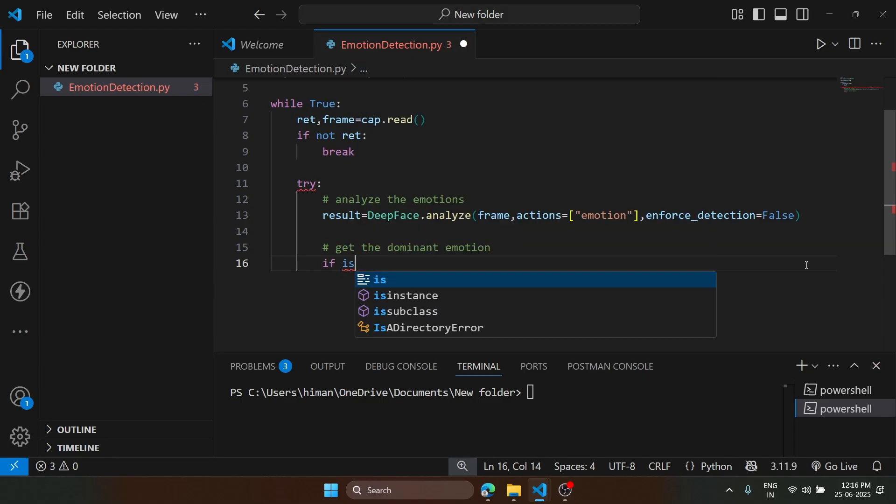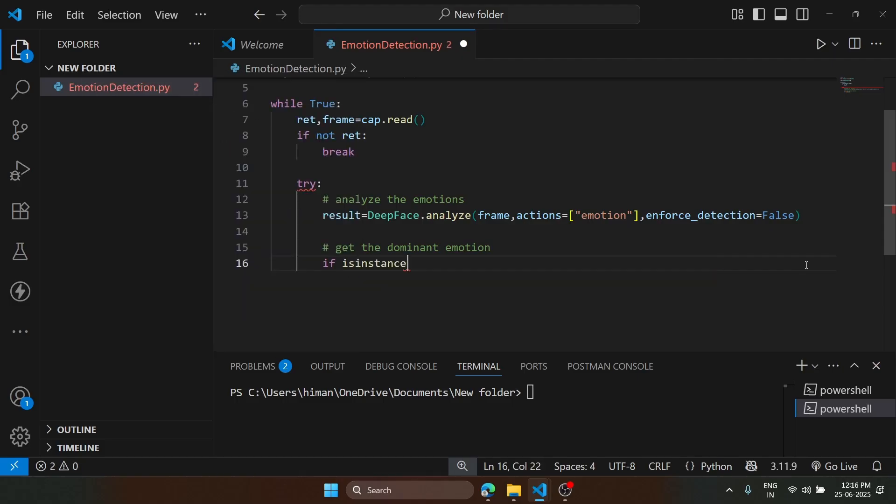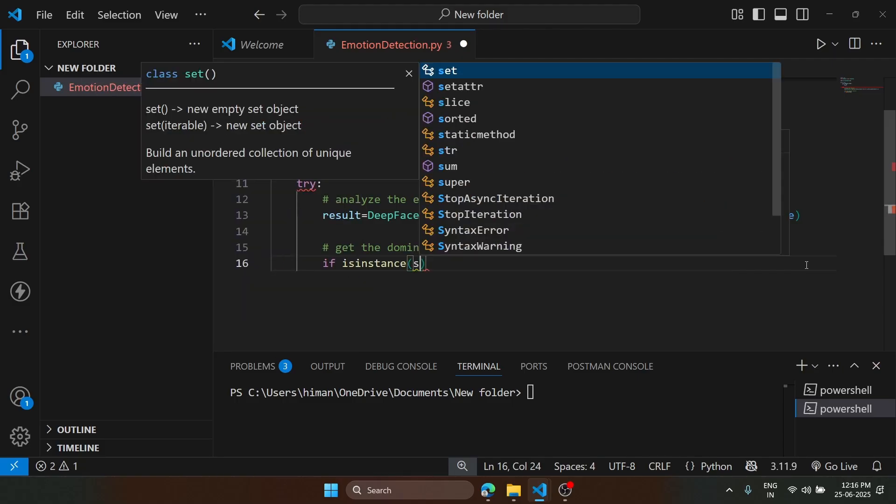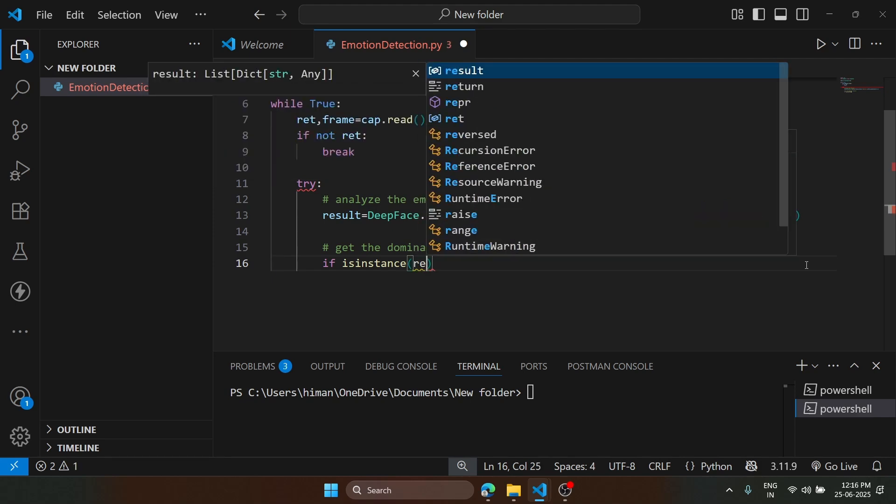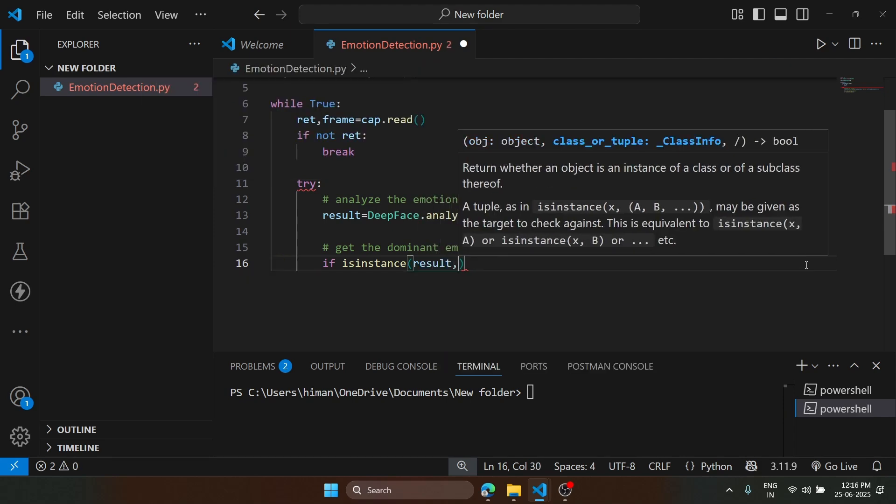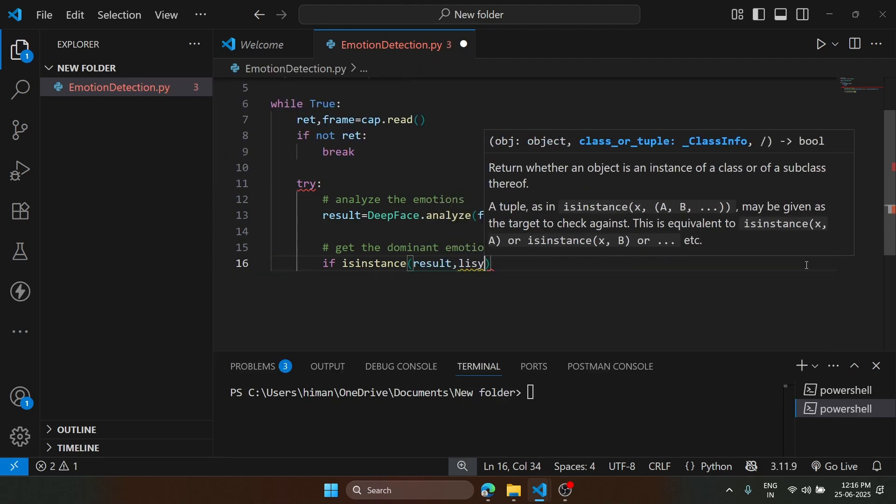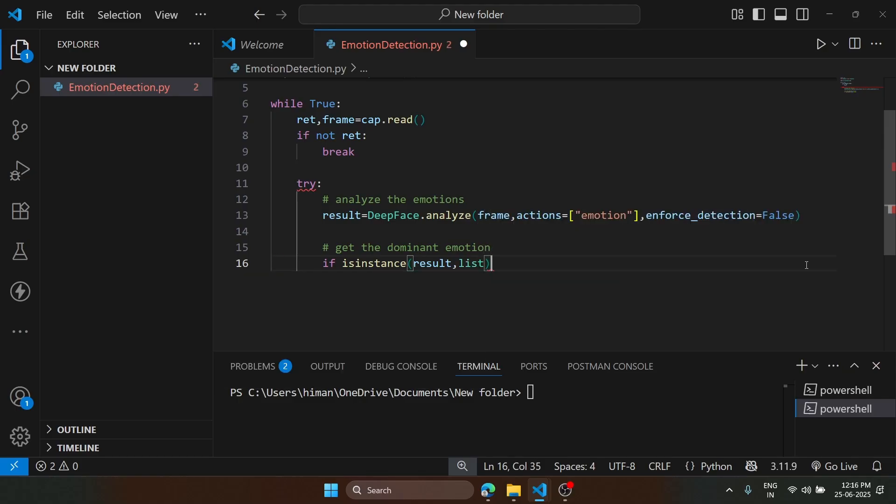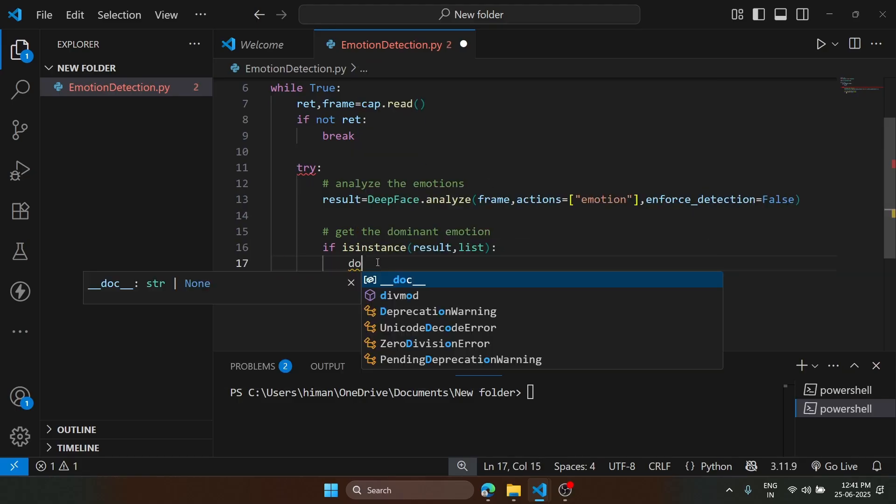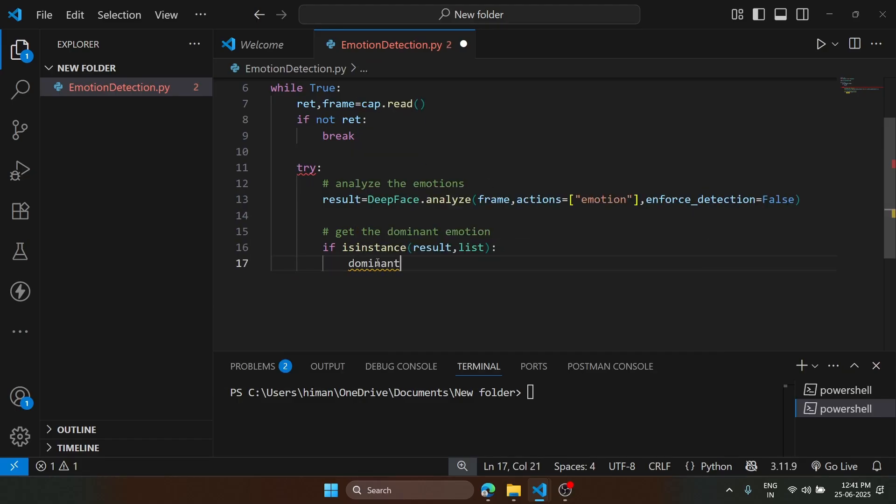If isinstance of result and list, now we will create a variable dominant_emotion.